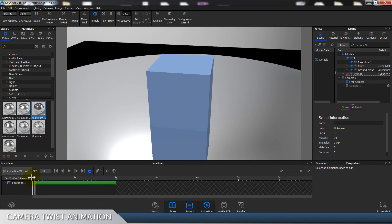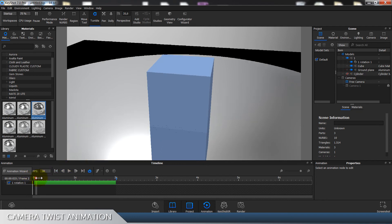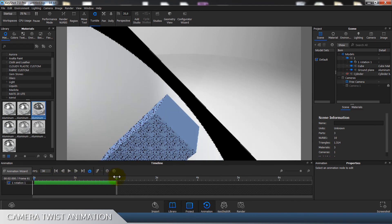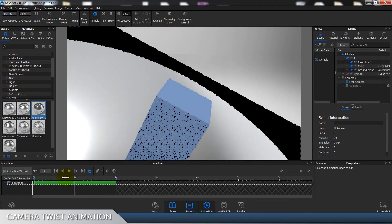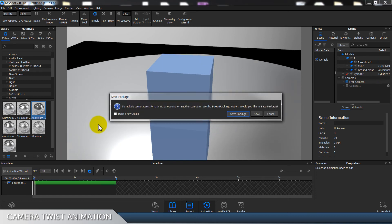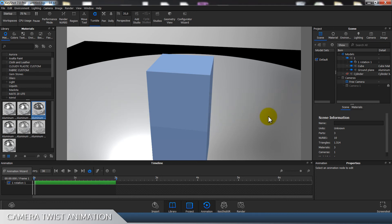Of course when you finish your animation, you just hide the cylinder and your scene is ready to go for rendering. So yeah, I hope this was useful — it was quite simple and that's what I like about this solution. See you in my next videos!